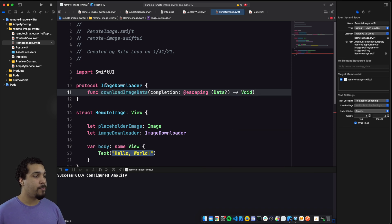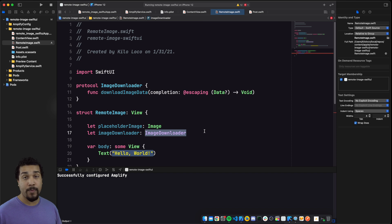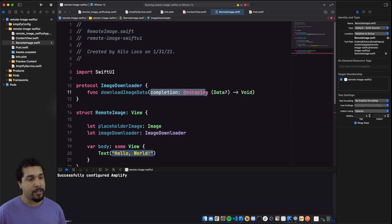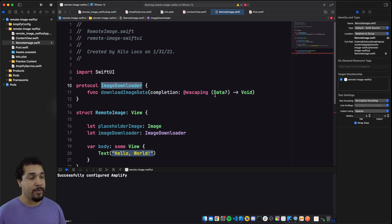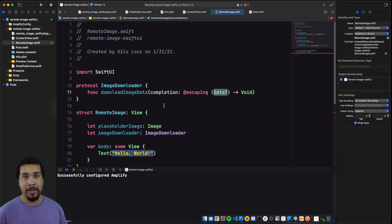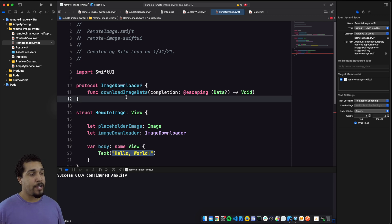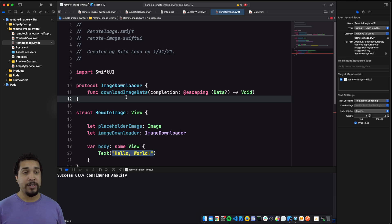We have this new protocol called ImageDownloader, and it's only required to have one function called download image data. It's going to have a completion handler, which means we're able to implement this image downloader and all it needs to do is return some type of data in the completion handler. The logic we implement doesn't really matter as long as we conform to this ImageDownloader protocol and give us back that data. Let's create a default image downloader that takes in an image path string, turns it into a URL, and uses URLSession to download the image.